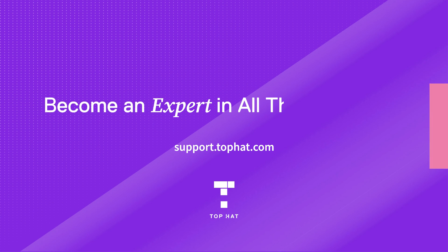To learn more about creating different Top Hat question types, as well as driving engagement before, during, and after class, visit our Top Hat knowledge base for more information.